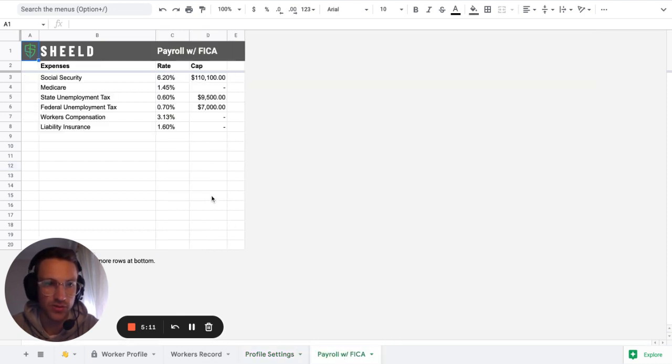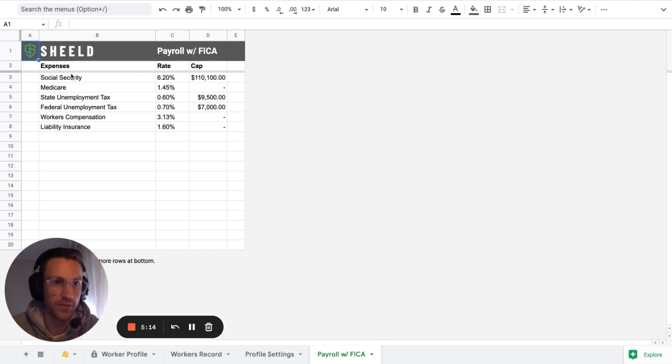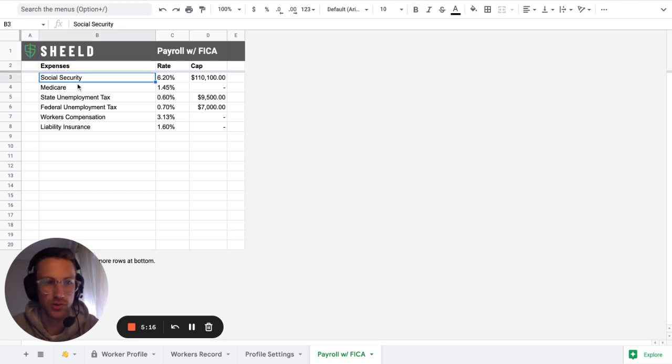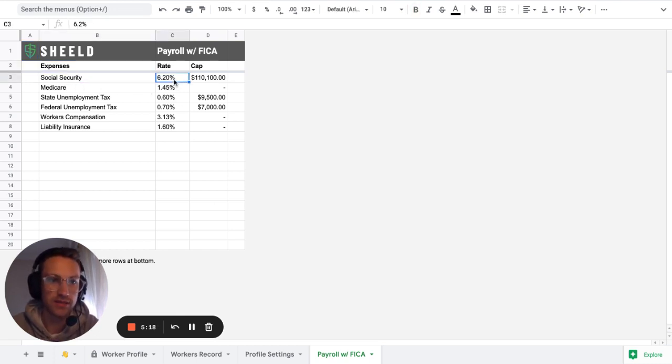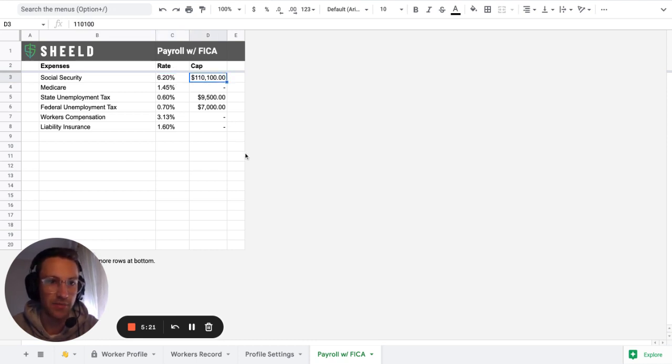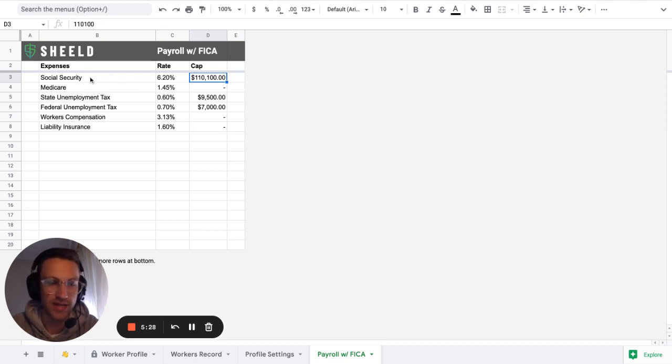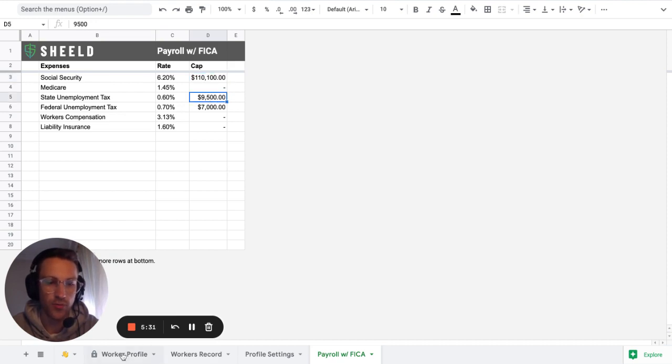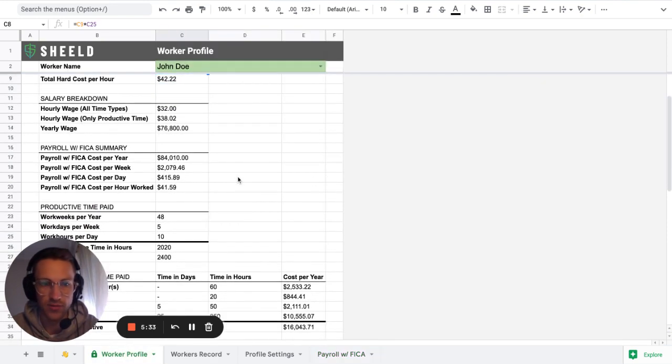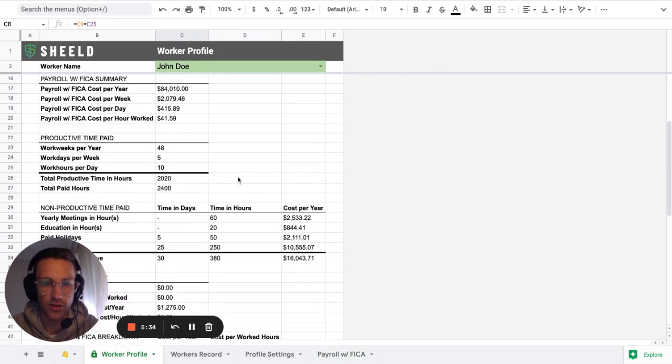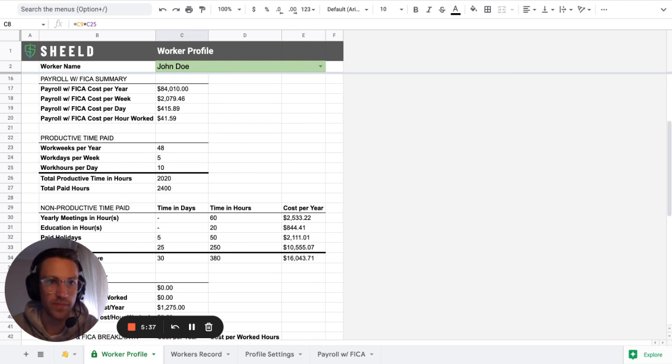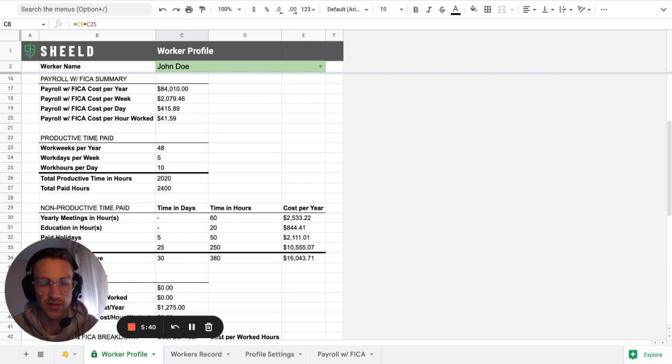And then the last one is the FICA and the payroll with the FICA. You basically have the expenses. Like what is the social security, for example, it's 6.20% the rate, but then it's capped at $110,100. So that's how it works. You basically have the rate, but then you have the cap. So what will happen here is that it will tell you, it will use the highest one or the lowest one. Anyway, you get the gist.